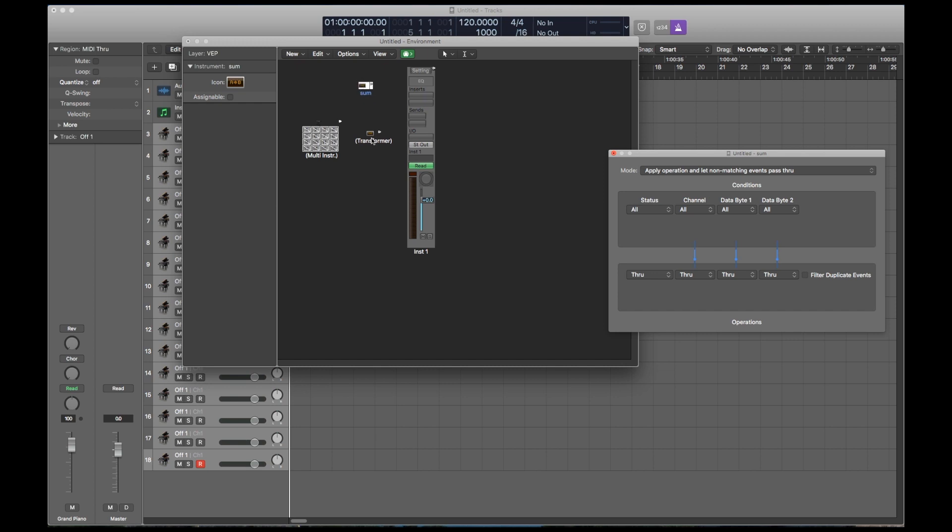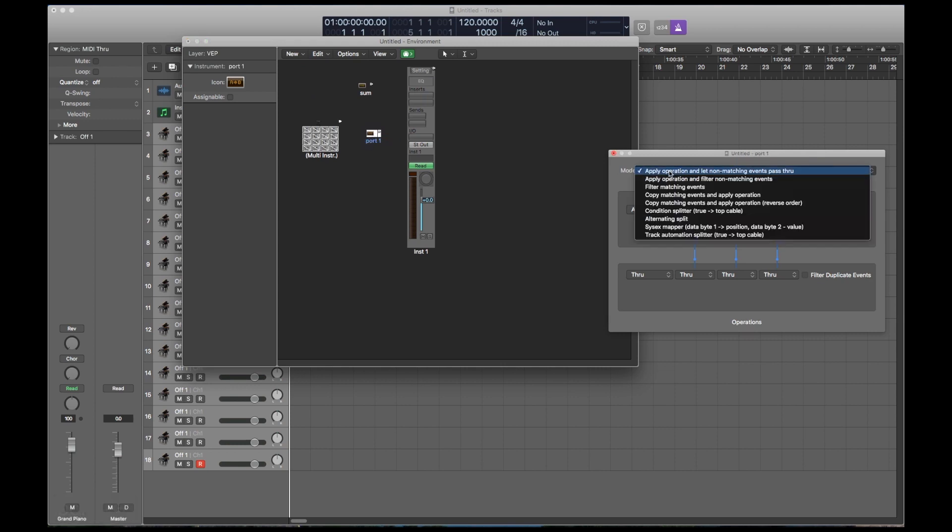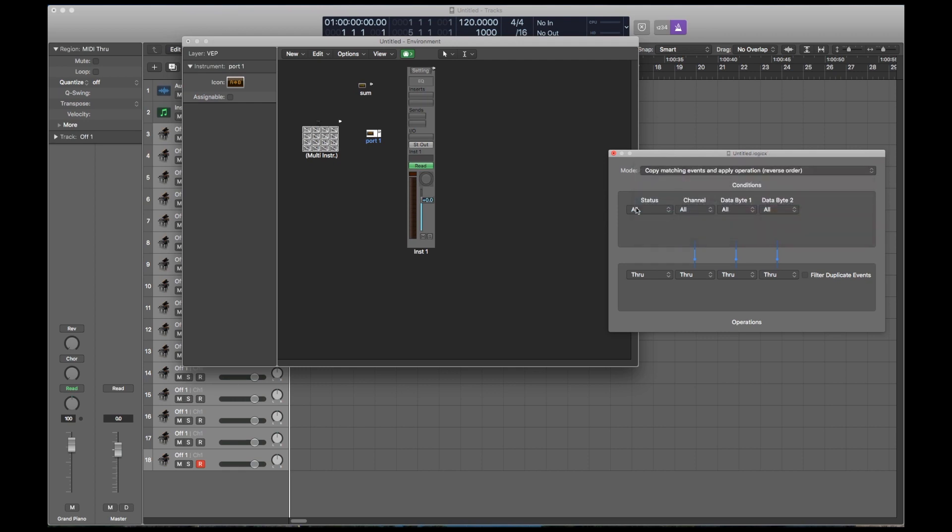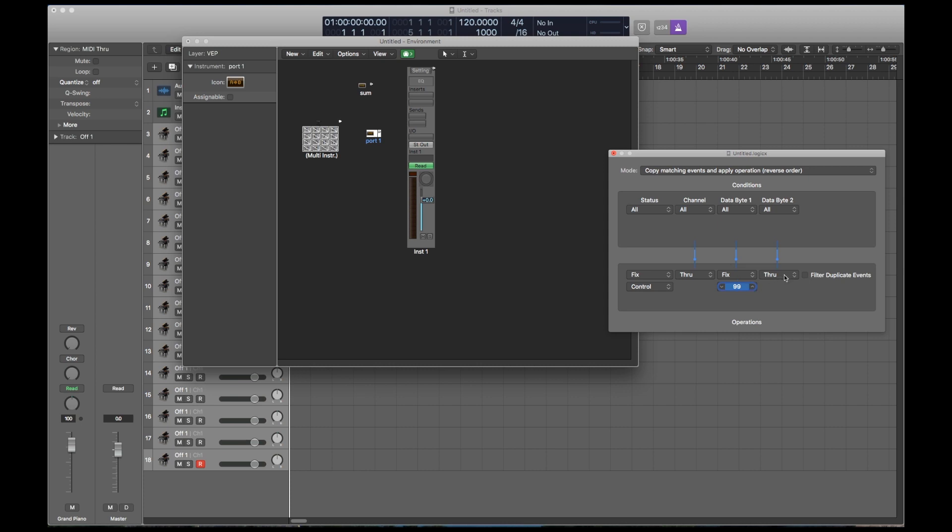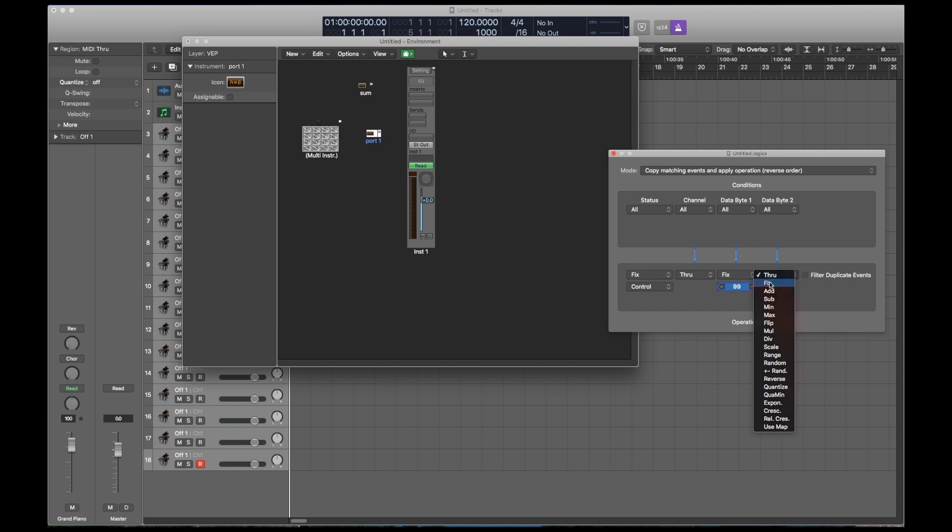The second transformer is going to be your first port. So let's first rename it. And now change the mode to copy matching events and apply operation in reverse order. Leave status channel data byte 1 and 2 set to all. Set status to fix control. Leave channel at through. Set data byte 1 to 99. And data byte 2 is going to be your port number. And this is a zero-based numbering system. So the first port will be zero. So just subtract one from the port that you want. So port 2 will have data byte 2 set to 1.